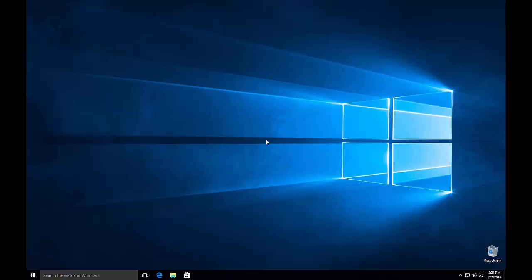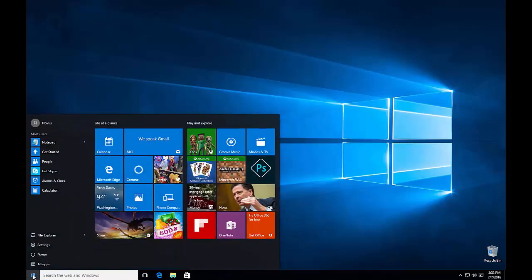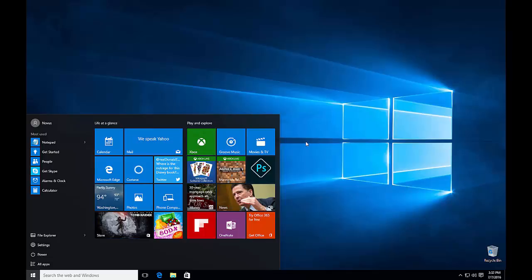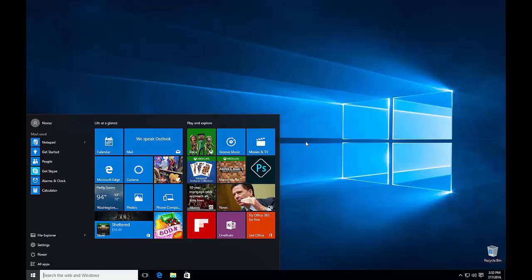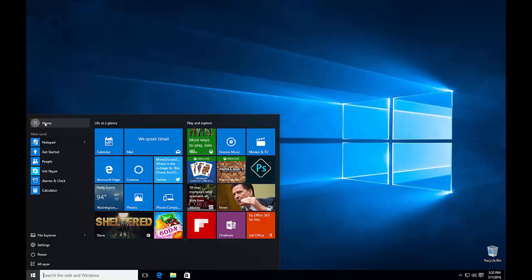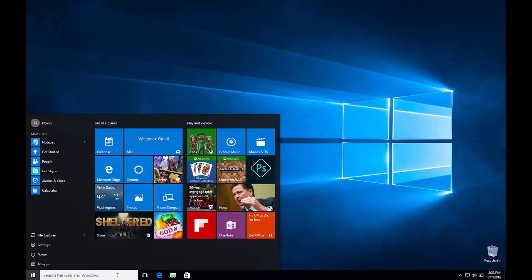Right here you can see we have our Windows 10 desktop. I started off with a very clean profile, so your desktop may vary a little bit but it should be fairly similar to this. The first thing we're going to look at is the Windows 10 start menu. I'm going to take this in a couple of sections. The first one we're going to look at here are tiles, followed by the most used section, the profile section, the file explorer and settings buttons, and finally the search bar down at the bottom.